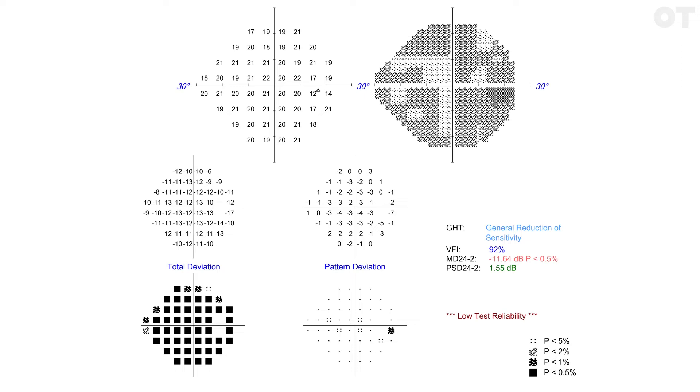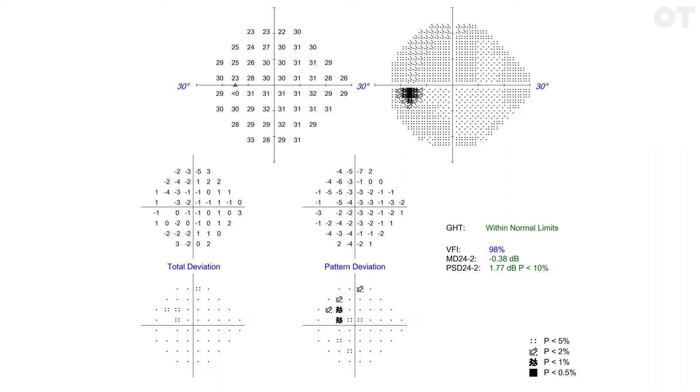Now look at the pattern deviation plots. The pattern deviation plots take into account this patient's total deviation from normal and highlight locations that are locally depressed compared to the patient's overall hill of vision. This makes the pattern deviation plot the most useful part of the visual field printout.